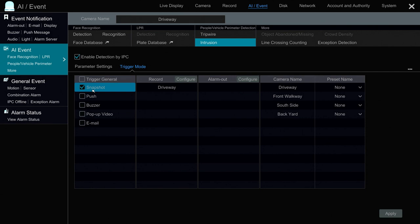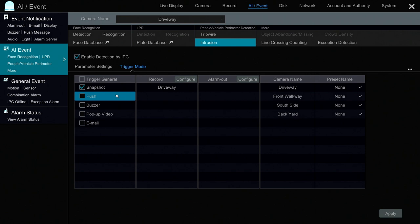Next I click on the Trigger Mode tab and select Snapshot. That's going to create a bookmarked event on the NVR so I can easily go back and see what happened when these events are triggered. I could also select Push if I wanted a push notification on my phone. So just realize that when you trigger an event using these AI functions, in addition to recording, you can trigger other things like a push notification, an email alert, or even an external alarm.